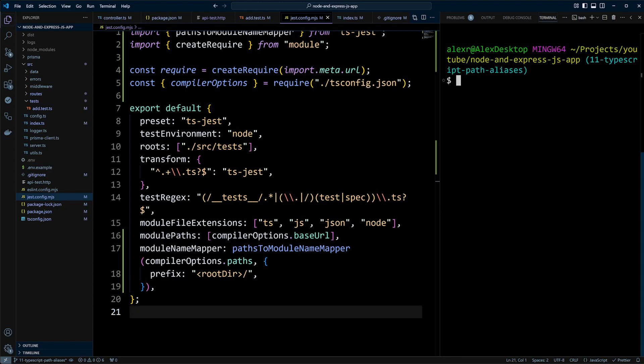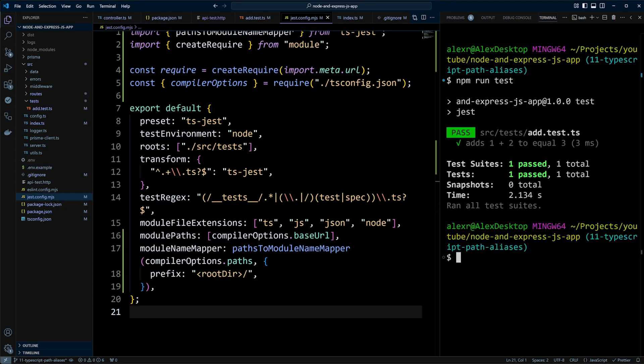Then we will assign to moduleNameMapper config property pathsToModuleNameMapper function and pass to it compiler options paths and config object with a prefix rootdir slash option to correctly map module paths relative to the Jest root directory. This ensures Jest resolves paths accurately. Let's go ahead and save changes and run npm run test again. And now we can see that Jest also understands the path aliases. Great!